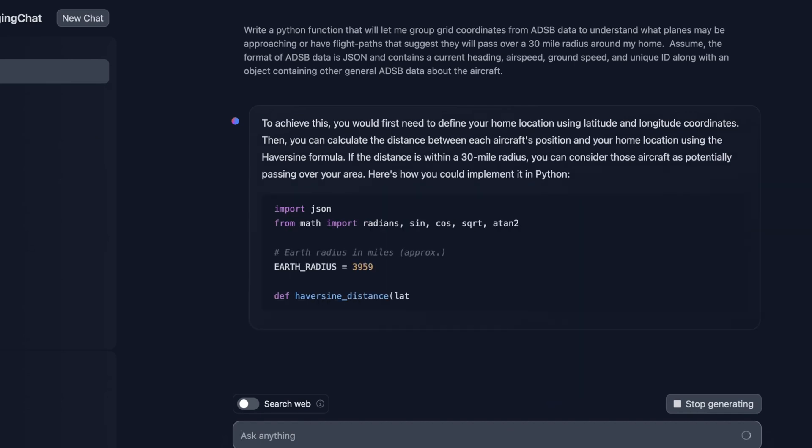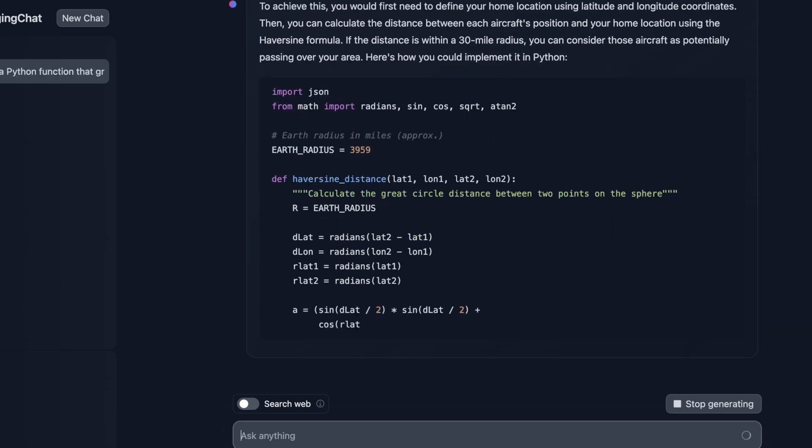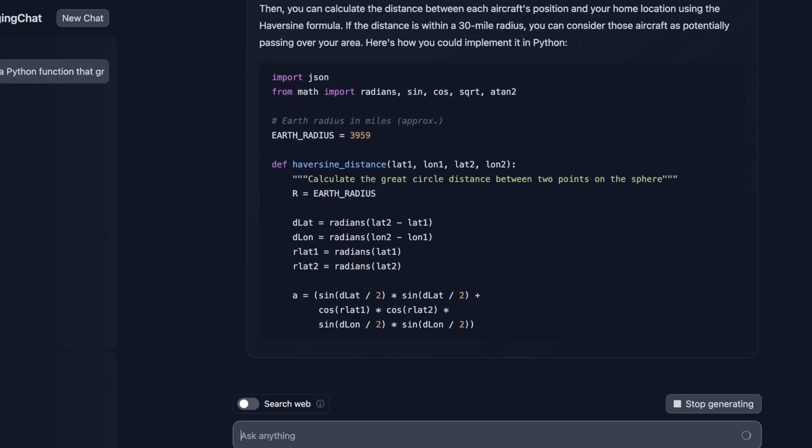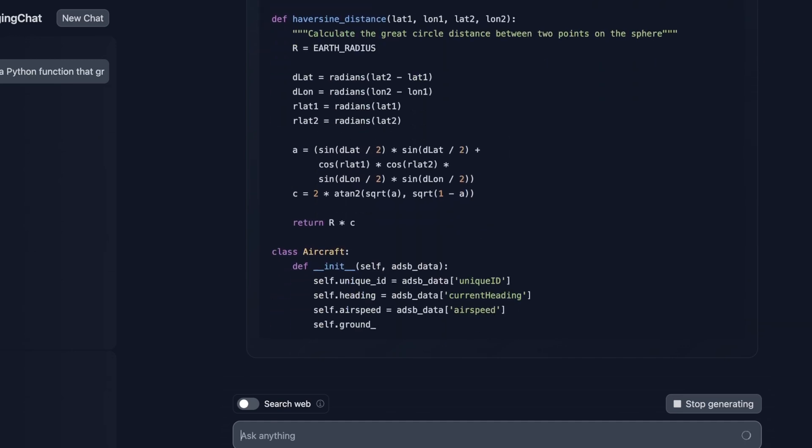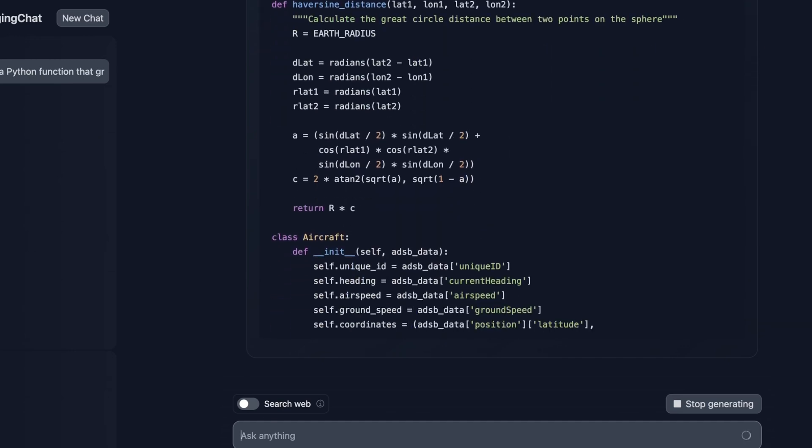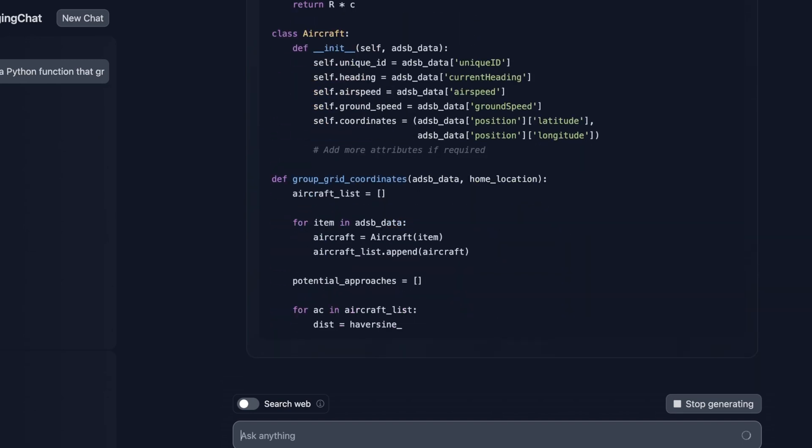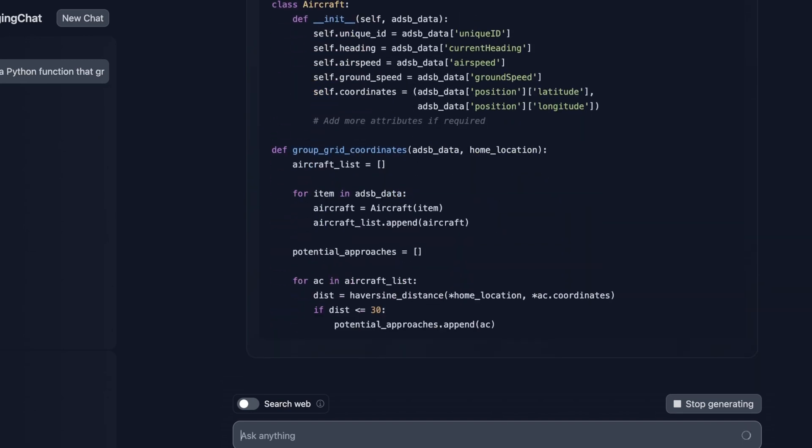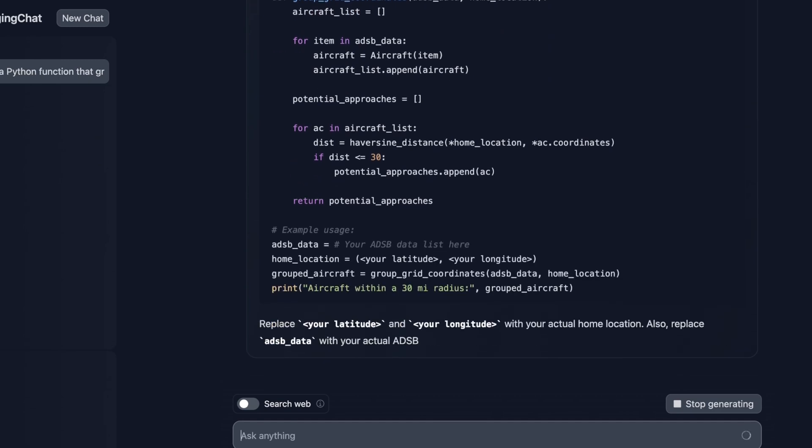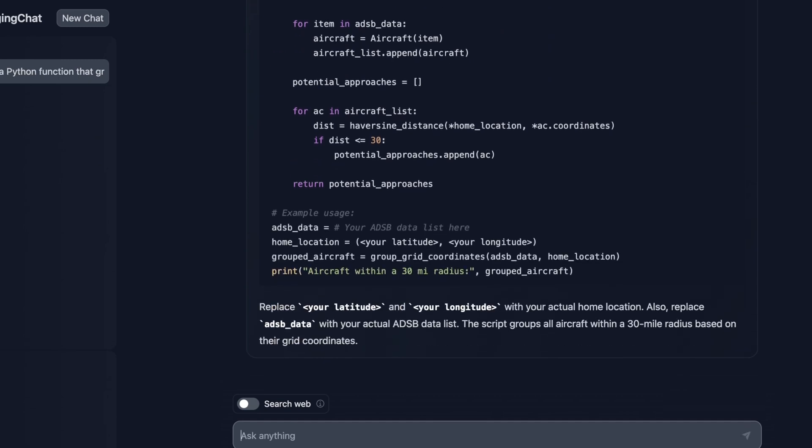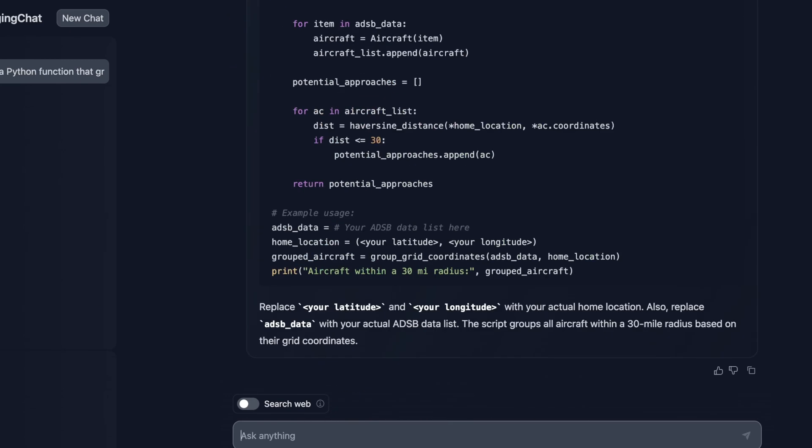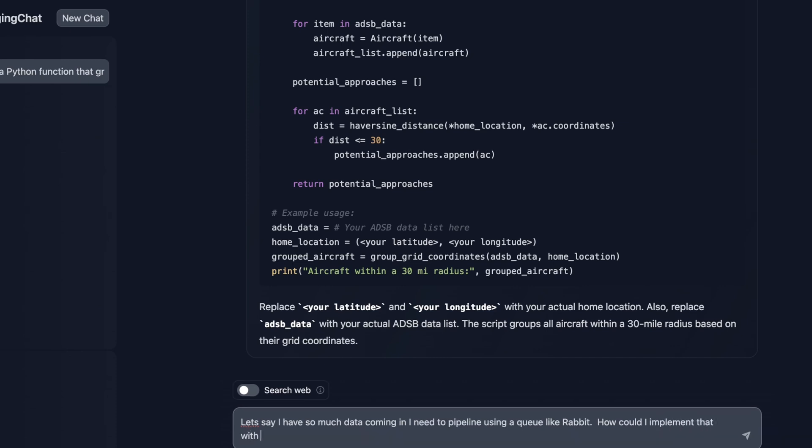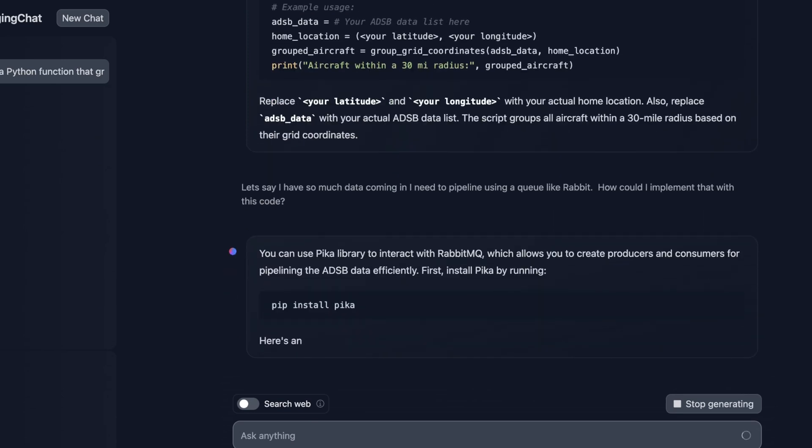So what's curious here is this is really more of a math problem because it's basically telling it, tell me, given points that have a speed and heading, how many of them will enter a circle around a set of specific coordinates. And what's cool is this is actually pretty quick. I wasn't sure how quickly this would actually start spitting out real outputs. And interesting. Okay. So let me ask a follow-up question just to see if we can handle that. Let's say I have so much data coming in that I need to pipeline using a queue like RabbitMQ. How could I implement that with this code?